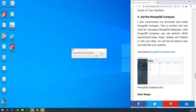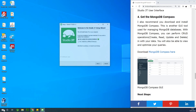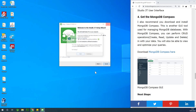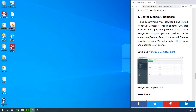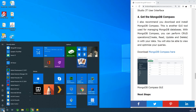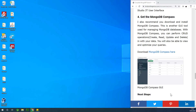The next thing I'm going to do is open MongoDB Server. To open MongoDB Server, simply go to the command prompt. Open command prompt on your system.